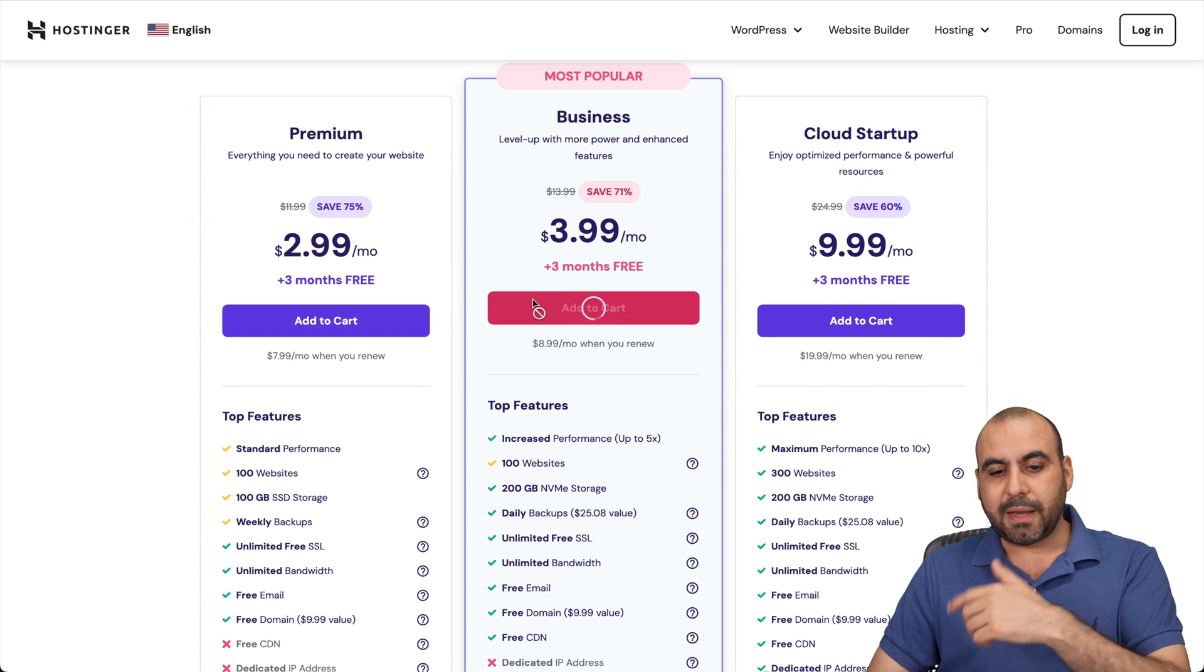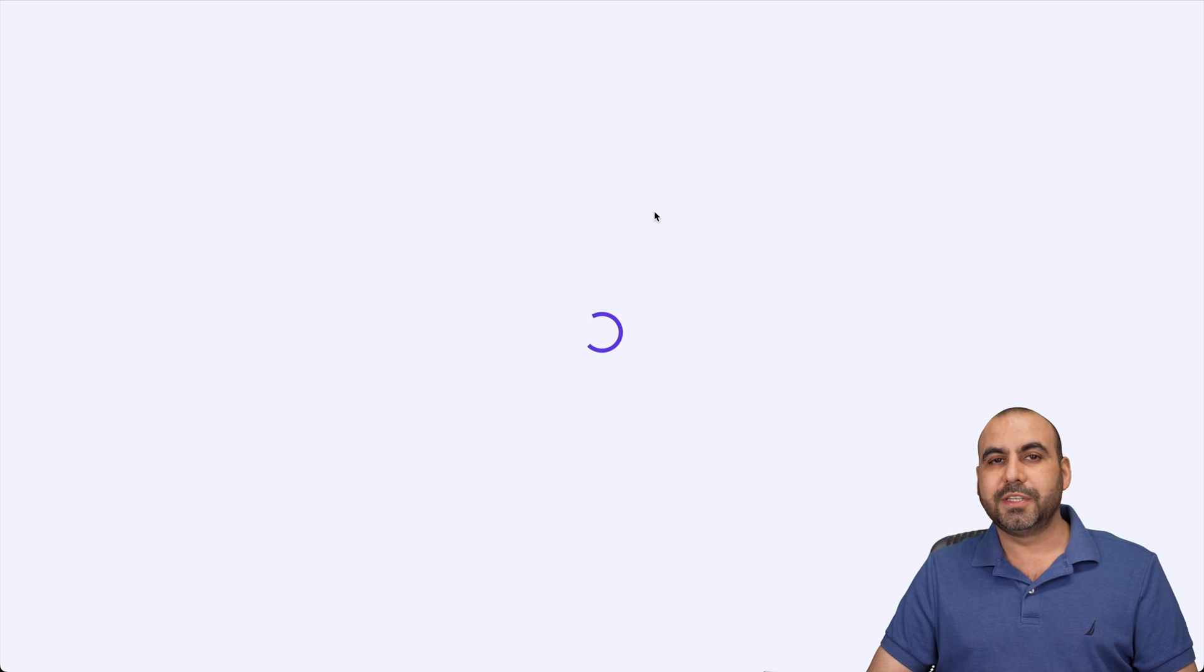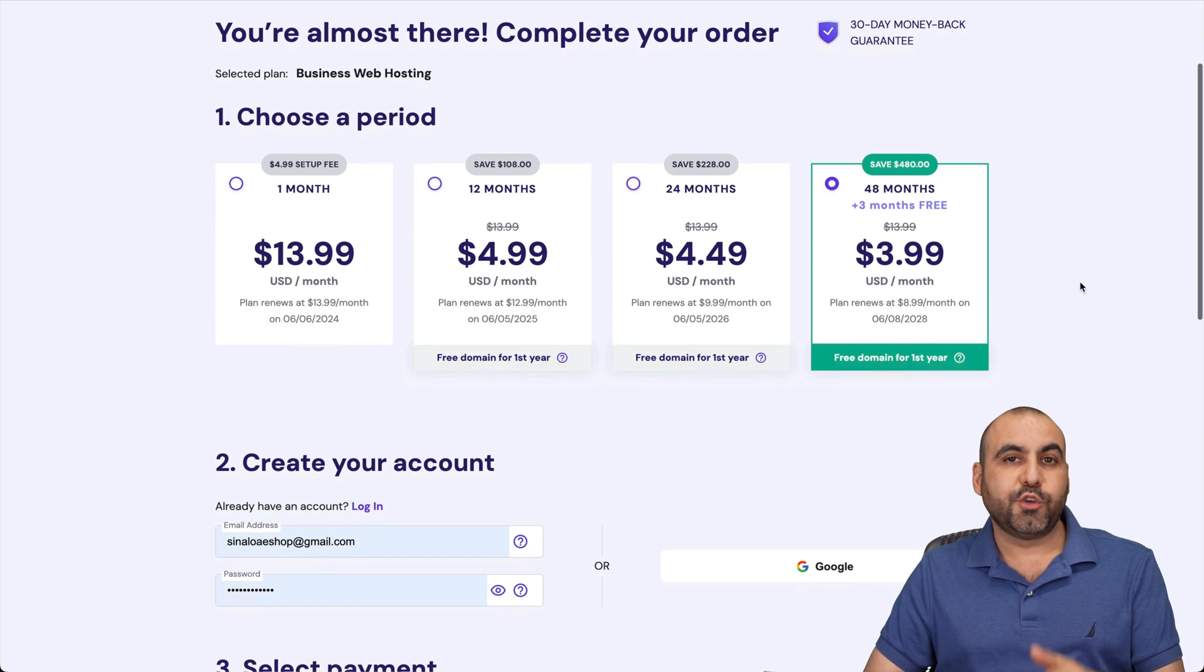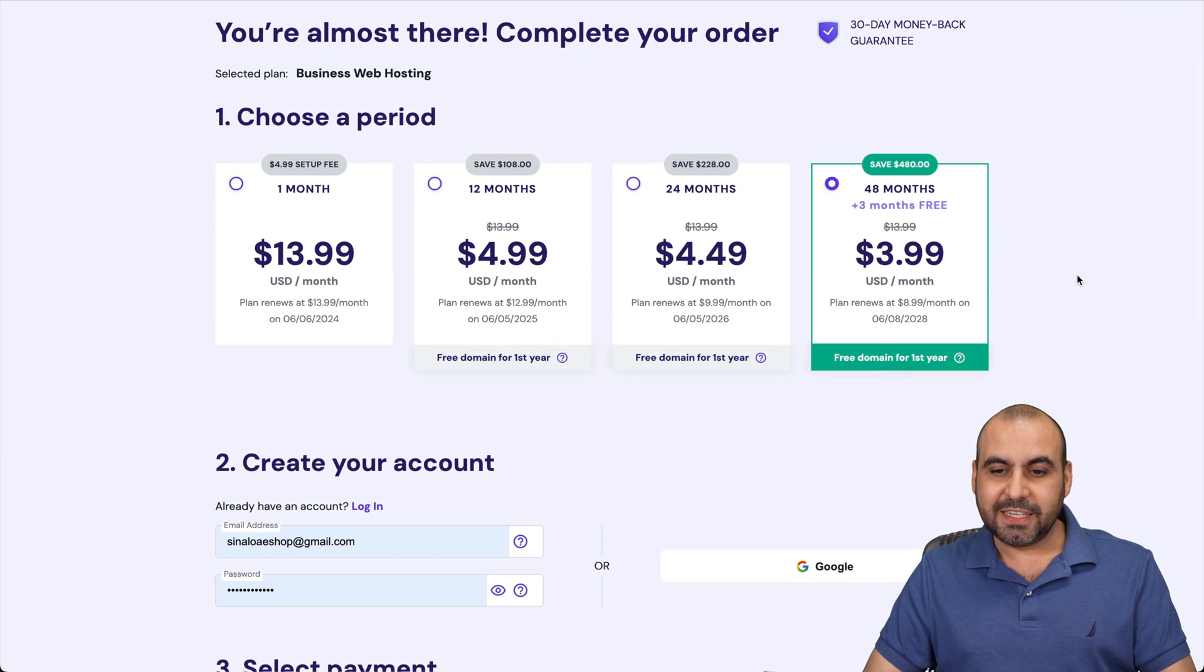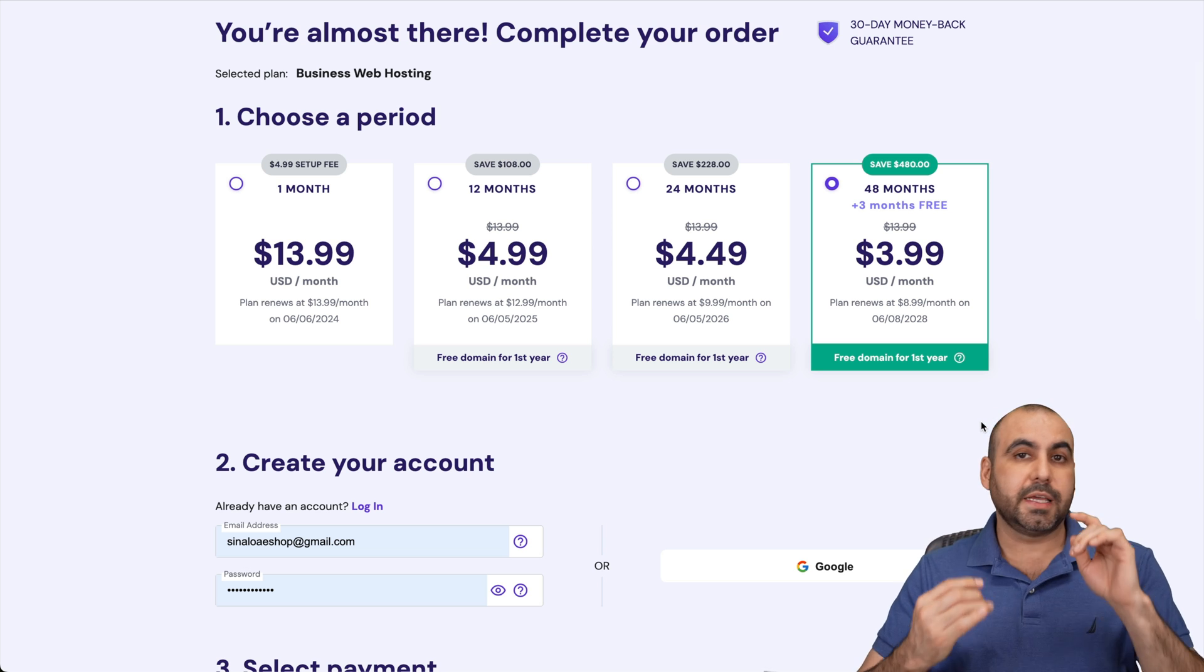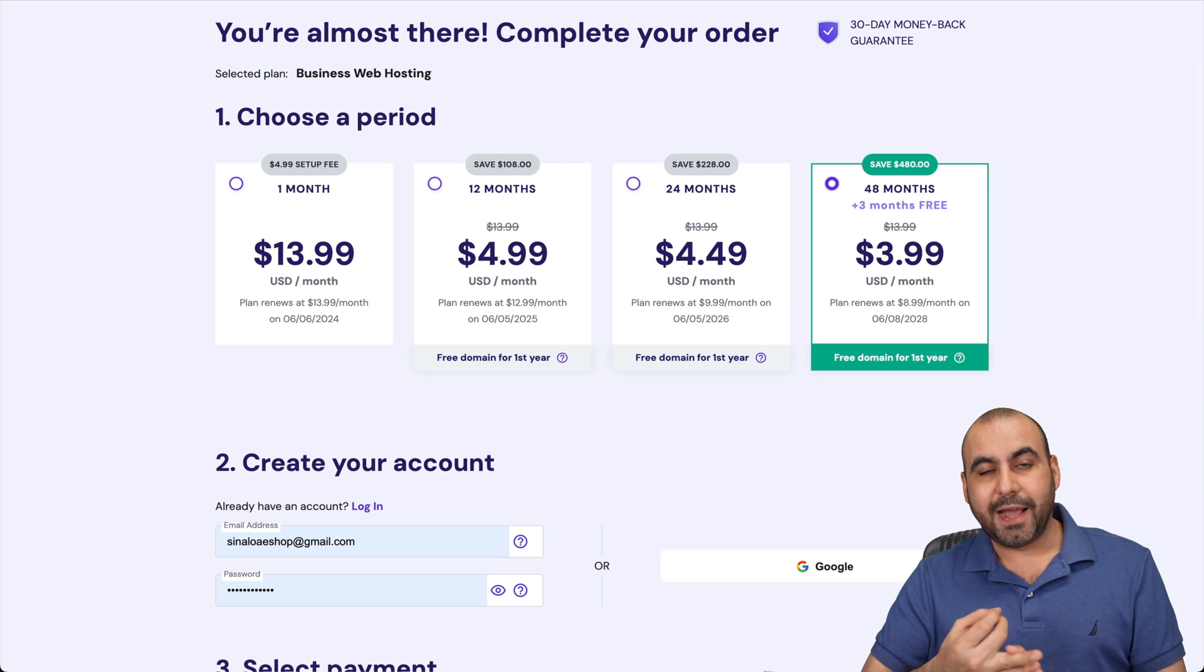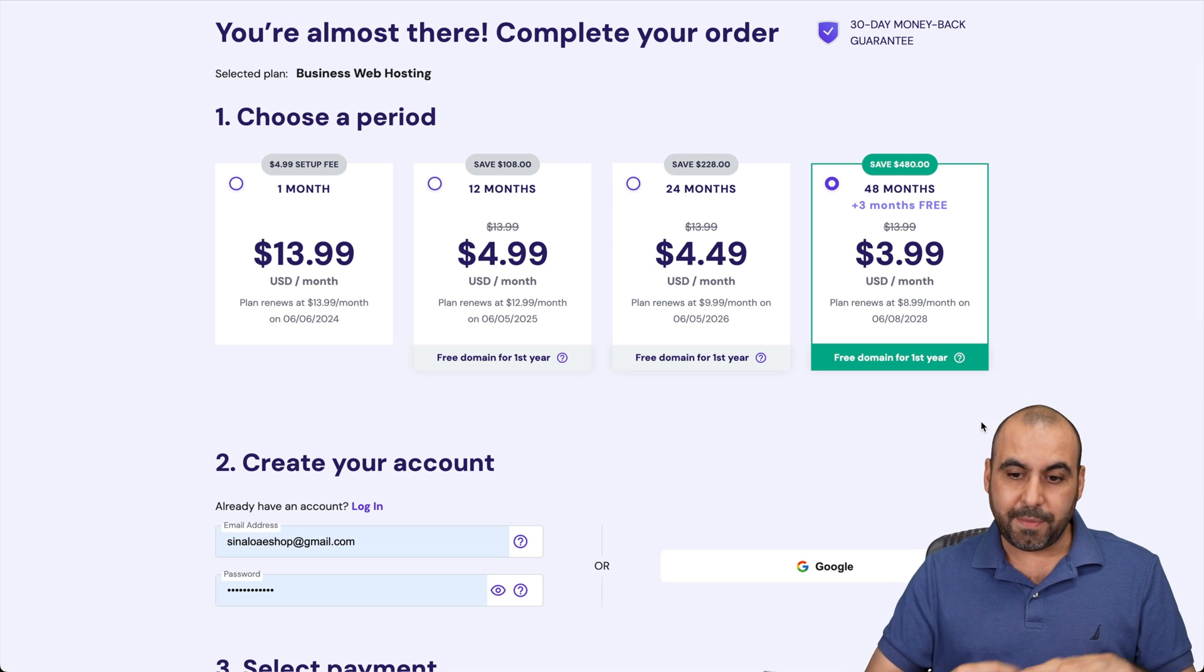In this case, I'm going to select the business plan to show you how much it's going to drop with the coupon I'm going to give you. Hostinger is going to ask you how many months do you want to pay in advance. In this case, I recommend 48 months. It's going to give you the lowest price. You're going to lock in the lowest renewal price, and you're going to be good to go for 48 months.